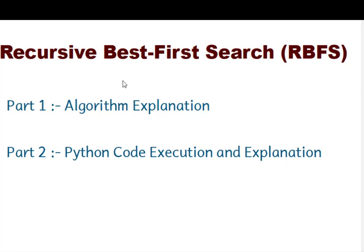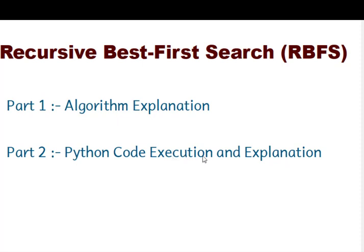I have divided this into two parts. The first part is the explanation of the algorithm. The second part is Python code of this particular algorithm and executing the code using Google Colab and then explanation of the algorithm.